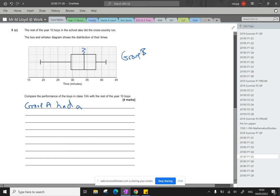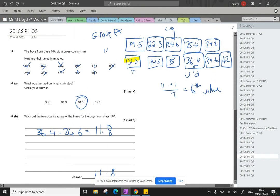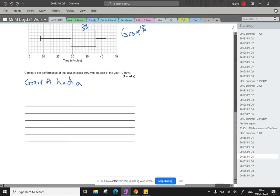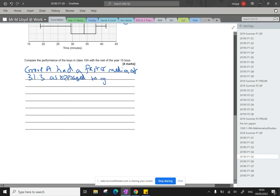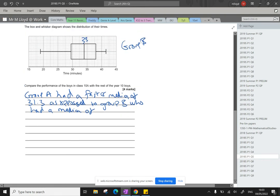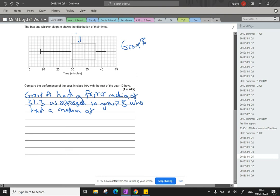So this is 33. And these guys, 31.3. So group A had a faster median of 31.3 as opposed to group B, who had a median of, that was 33, wasn't it? No, it's not 33. Check the scale always. So 30 to 35, this in here is 32.5, 33, so that is actually 34. Glad I checked it, had a median of 34.